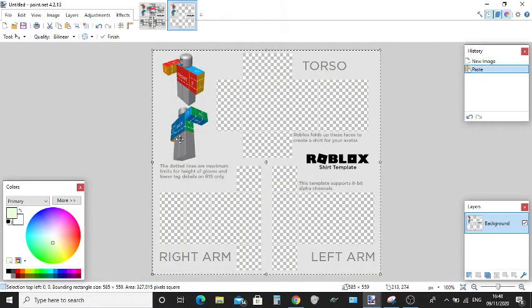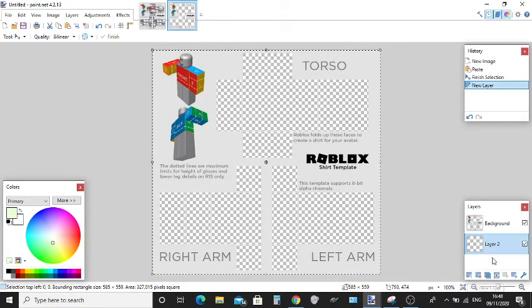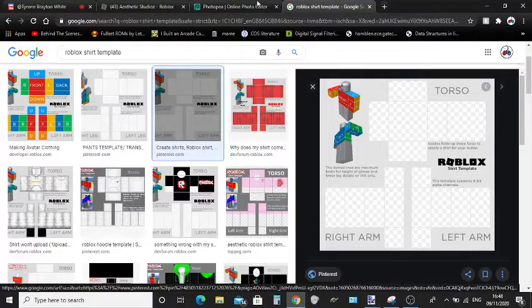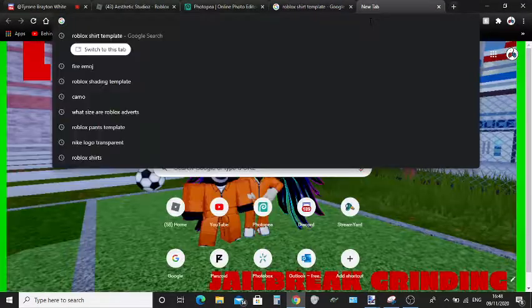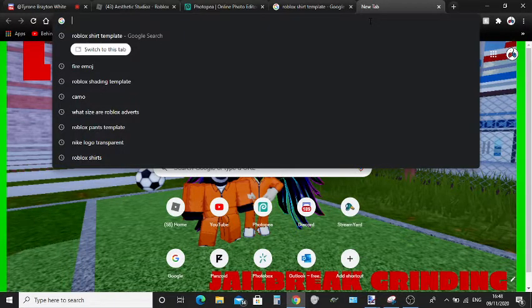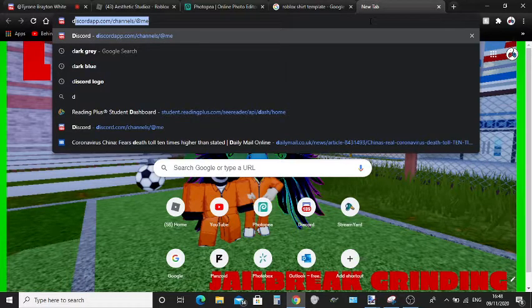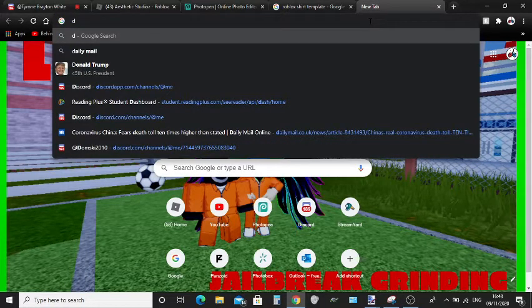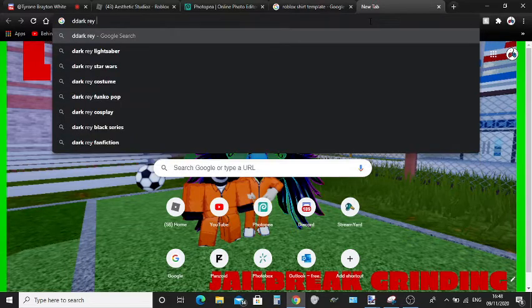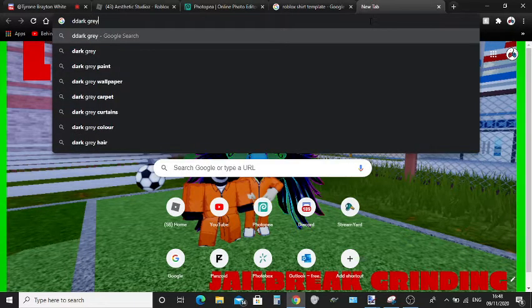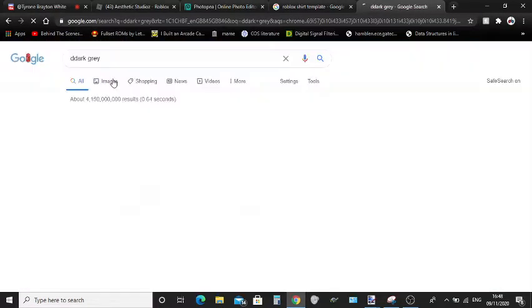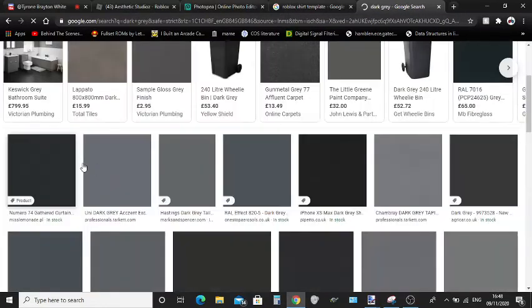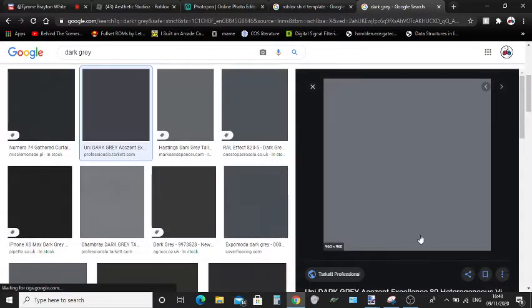Next thing you want to do is create another layer and drag it underneath the background. Now this is going to be the layer for whatever color you want. In this case, I'm just going to do dark gray. Just search up dark gray, just click Images, search whatever color you want but click on whatever is best for you.